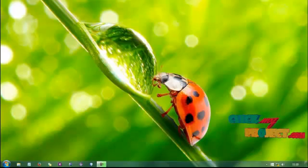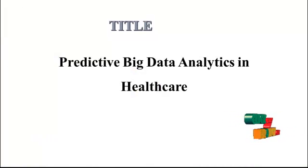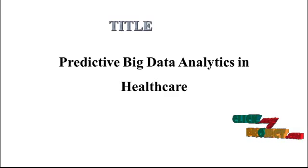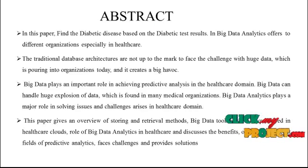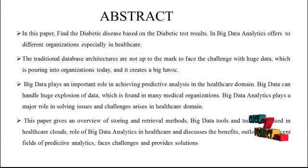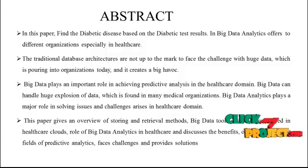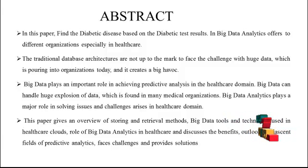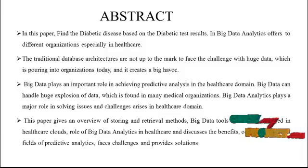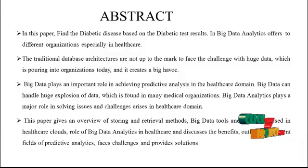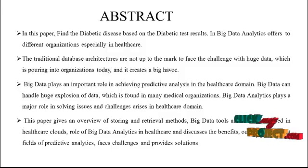Welcome to clickmyproject.com. Our project detail is Predictive Big Data Analytics in Healthcare. Our project abstract: In this paper, find the diabetic disease based on the diabetic test results. In Big Data Analytics offer to different organizations, especially in healthcare. The traditional database architectures are not up to the mark to face the challenges with the huge data.